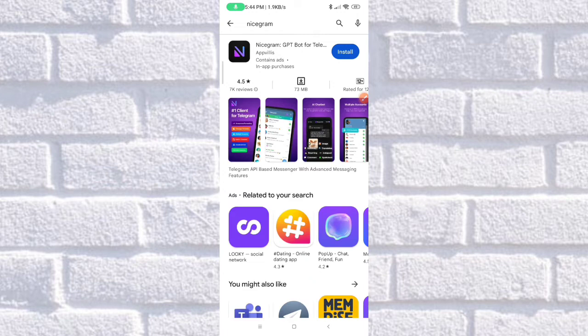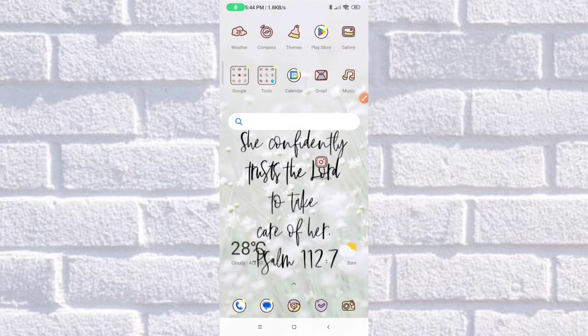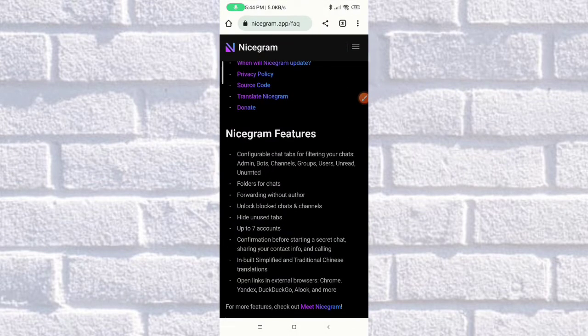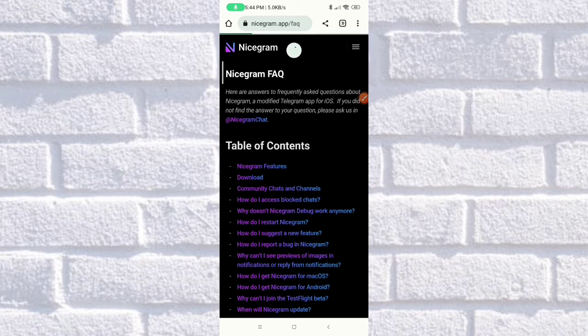The very first thing you need to do to restart NiceGram on your Android phone is to get out of the Play Store and head on to Google Chrome. In here, you need to go to nicegram.app/faq, and it will lead you to their website.